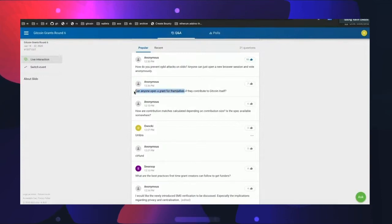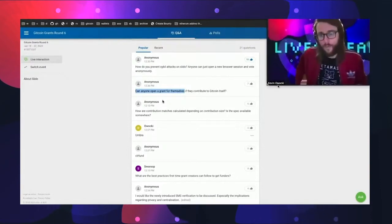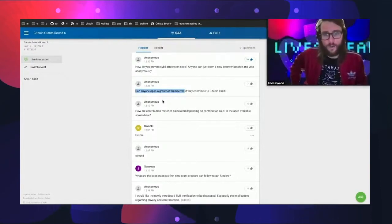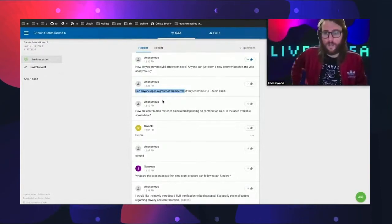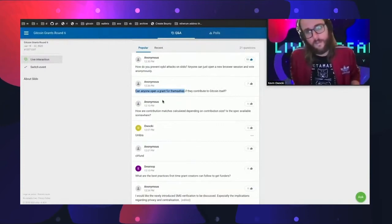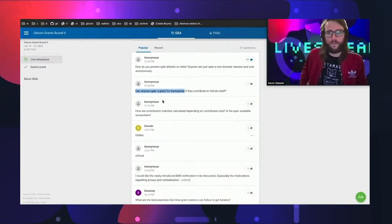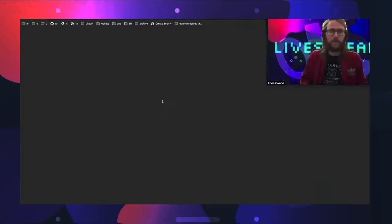Anyone can open a grant for themselves. There's no review process and we're trying as much as possible not to be a gatekeeper of what grants go out on the platform.